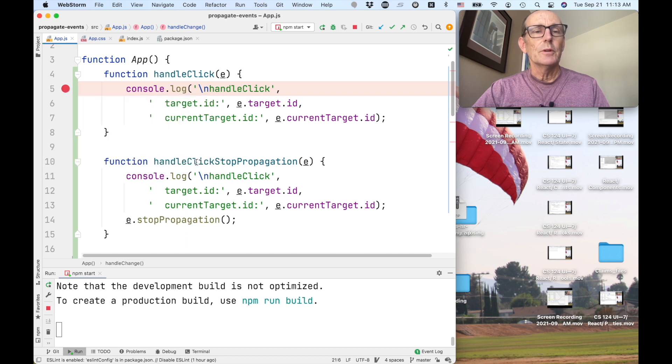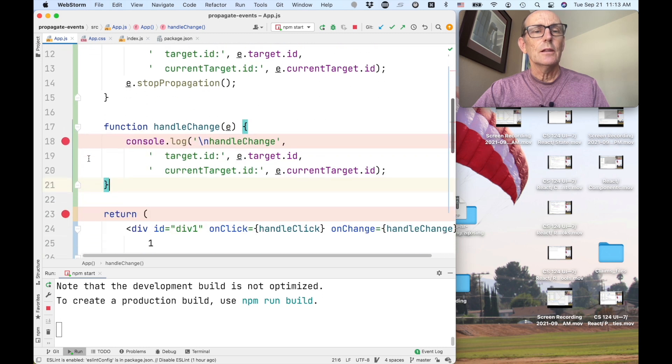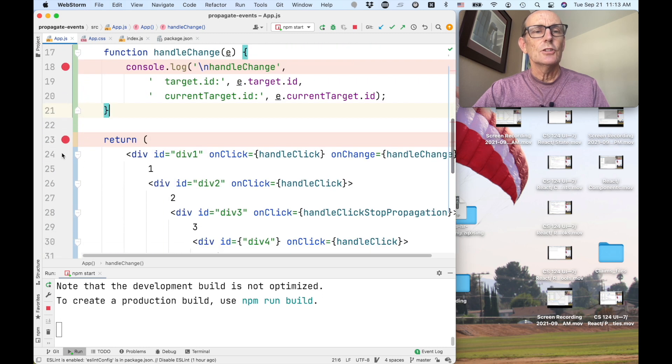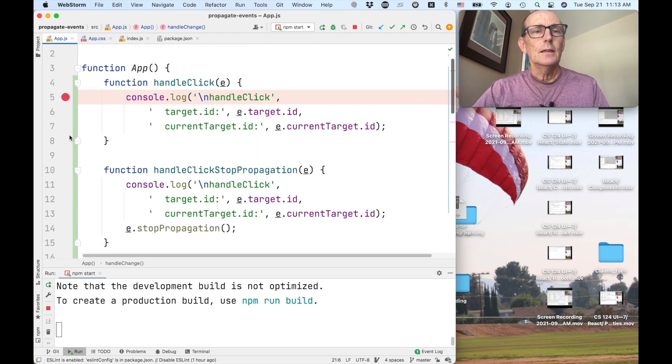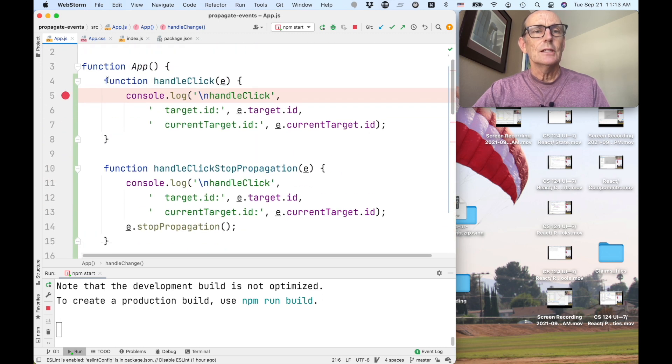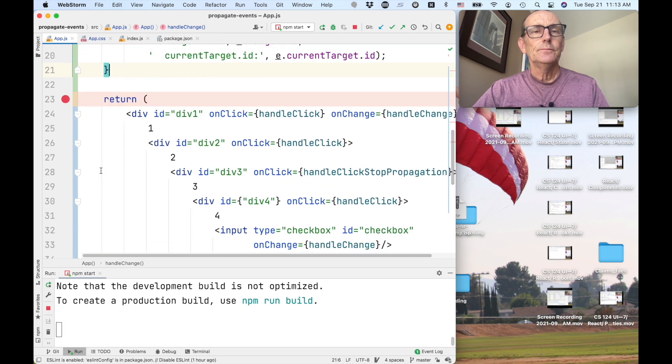But for the moment, I'll just leave those alone. So let's say I've got one in handle click, one in handle change, and one in actually my app function.